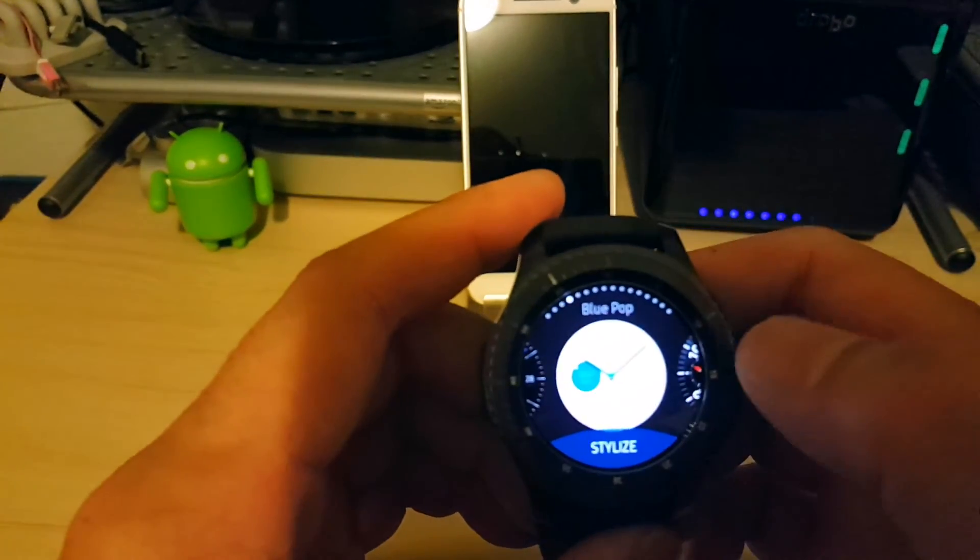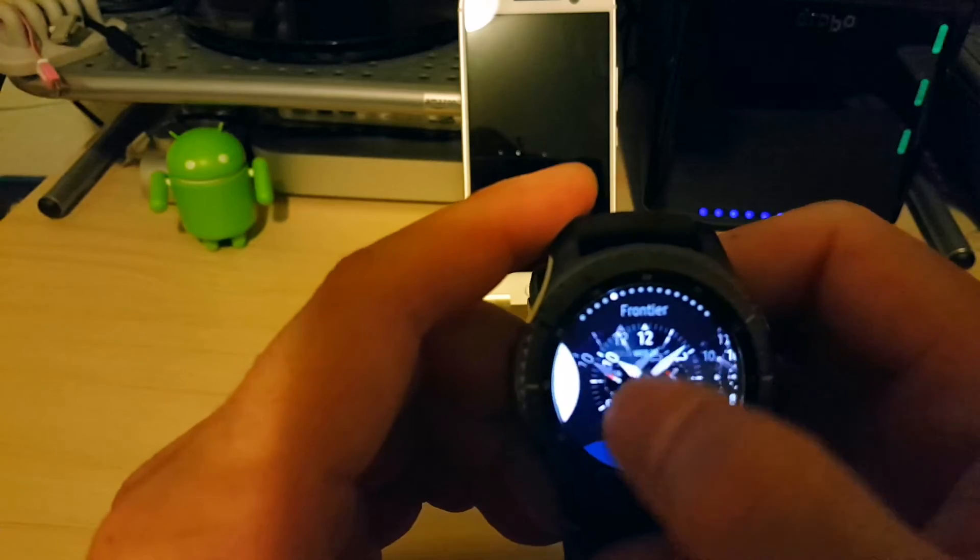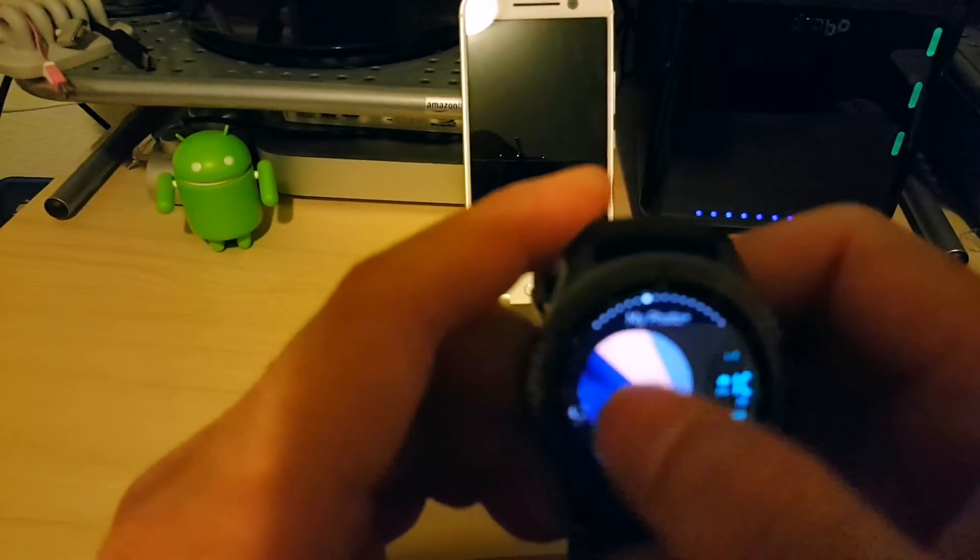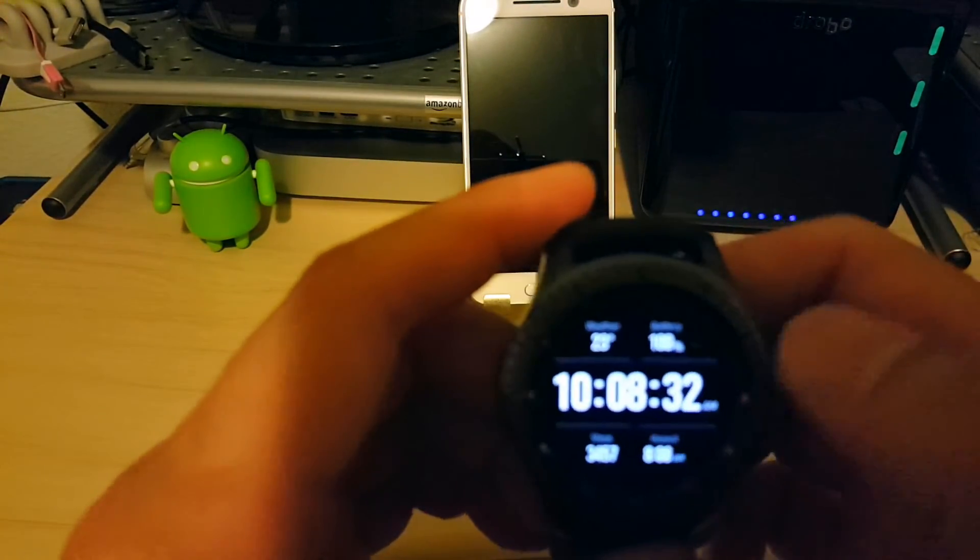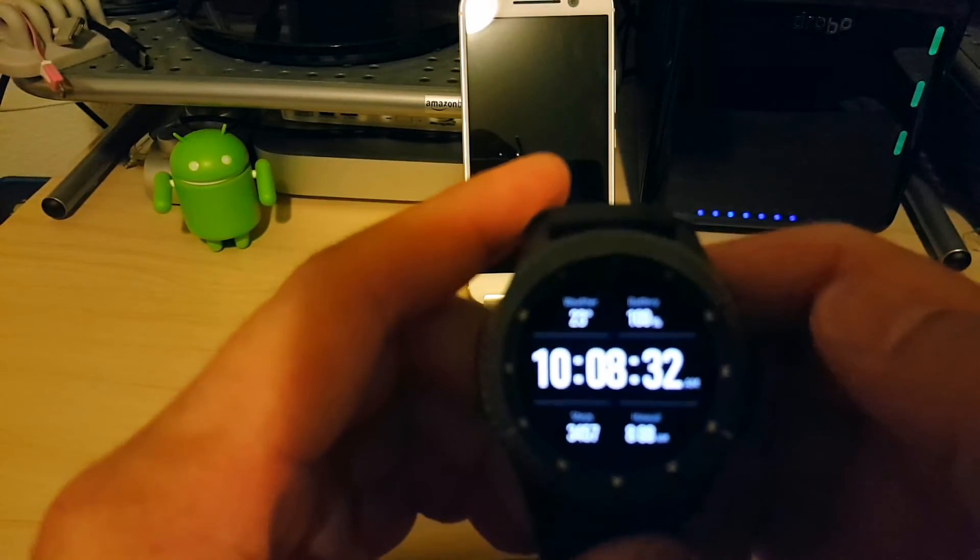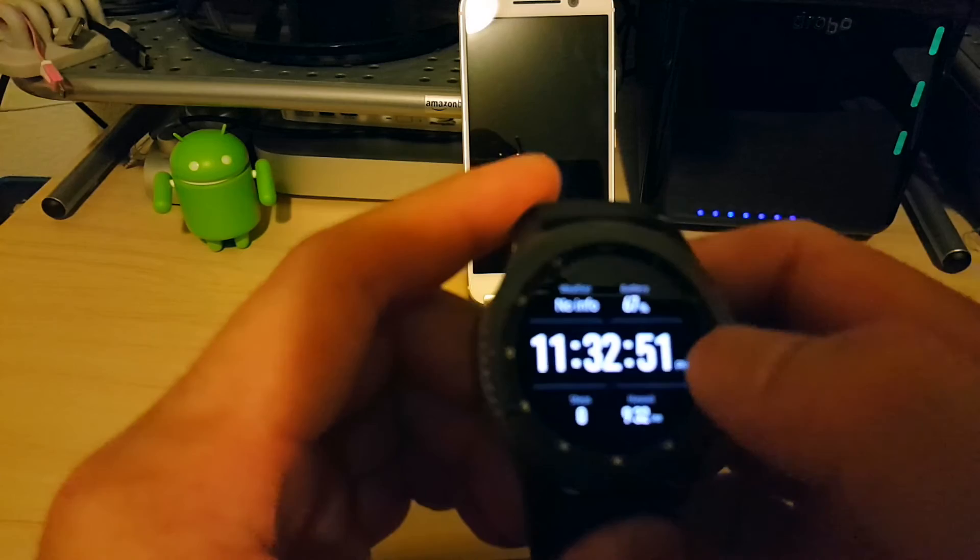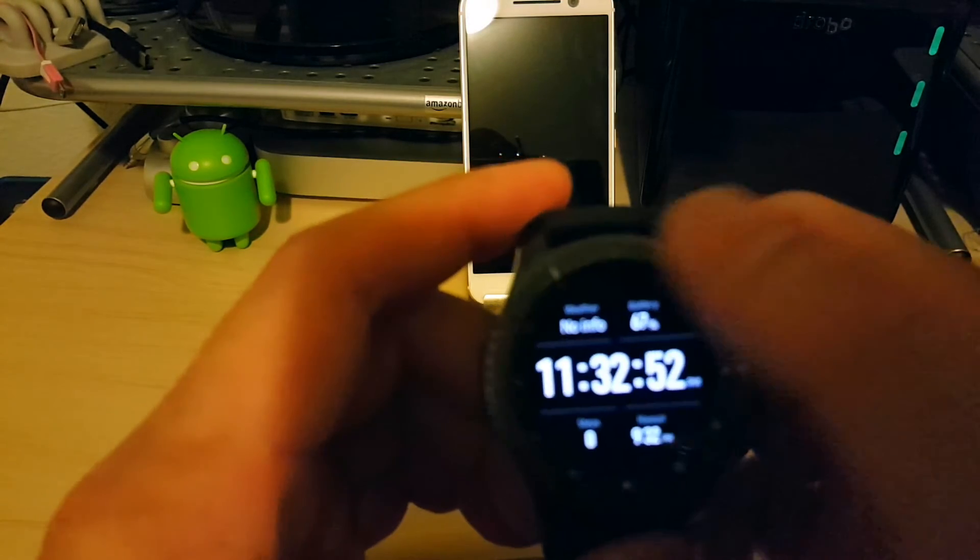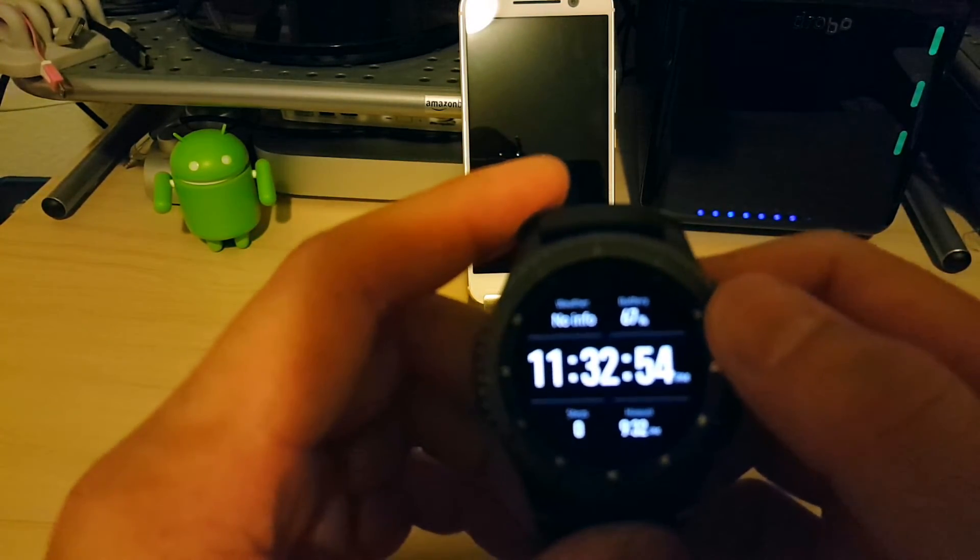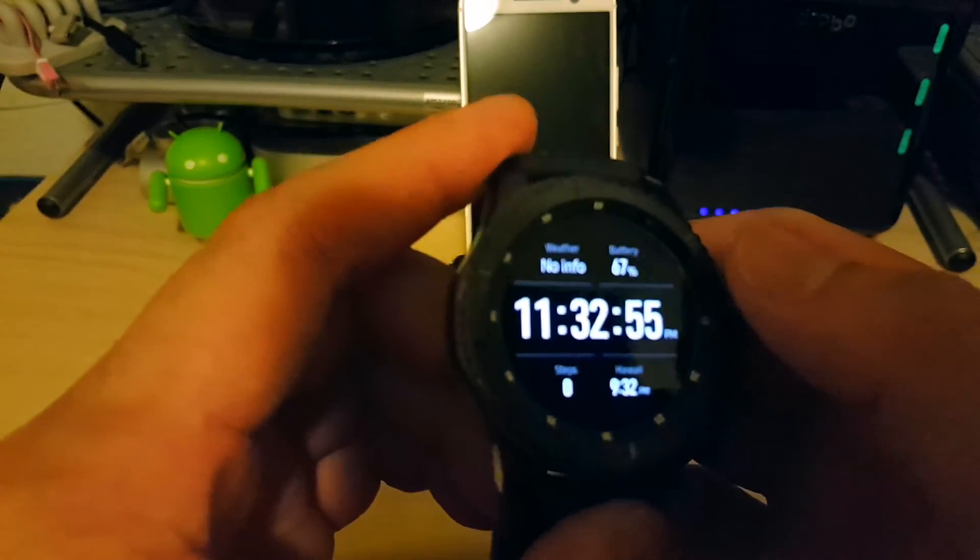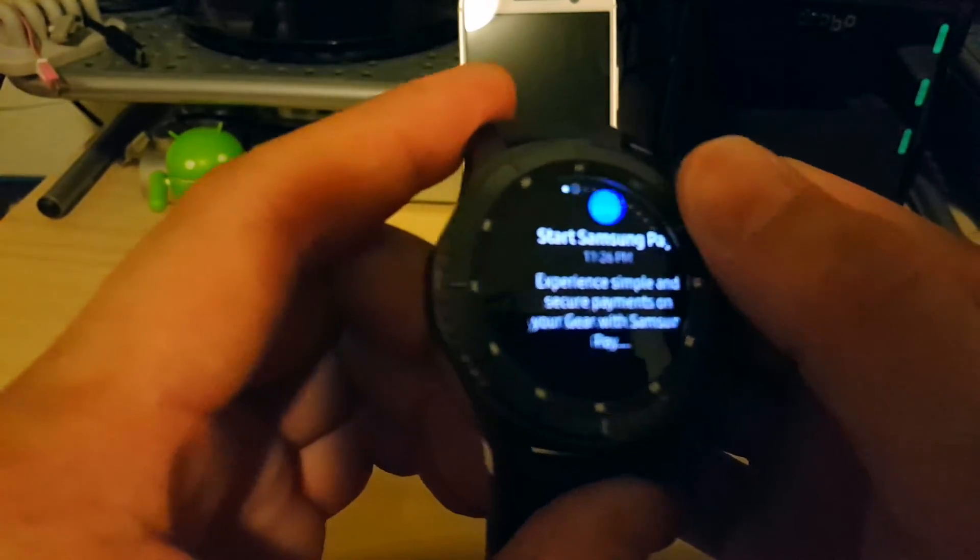And you can go back and get whatever additional watch faces you want. For now I think I'm going to just leave it back on this one here. I like this digital clock. It shows me a bunch of information. I like that. And here's the digital.